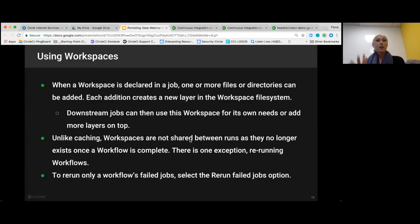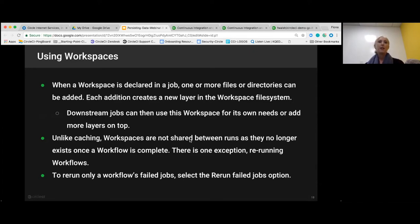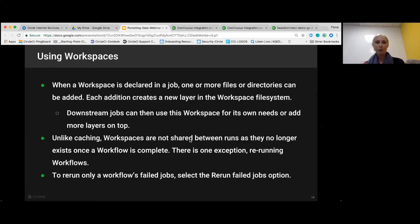A little more about using workspaces: you declare it in your job in the config.yaml. Each addition creates a new layer in the workspace system for downstream jobs to use, but downstream jobs can also add more layers on top. One big difference between workspaces and caching is that workspaces are not shared between runs — they no longer exist once a workflow is complete. There is an exception: the 'rerun from where it failed' option in 2.0 does use workspaces. It's additive only.